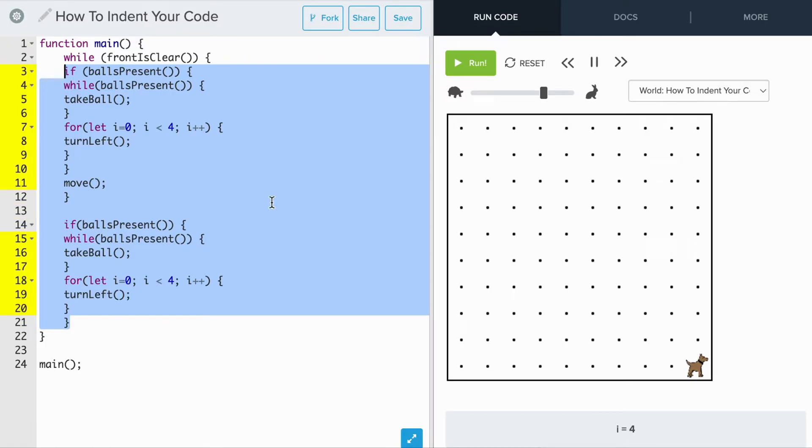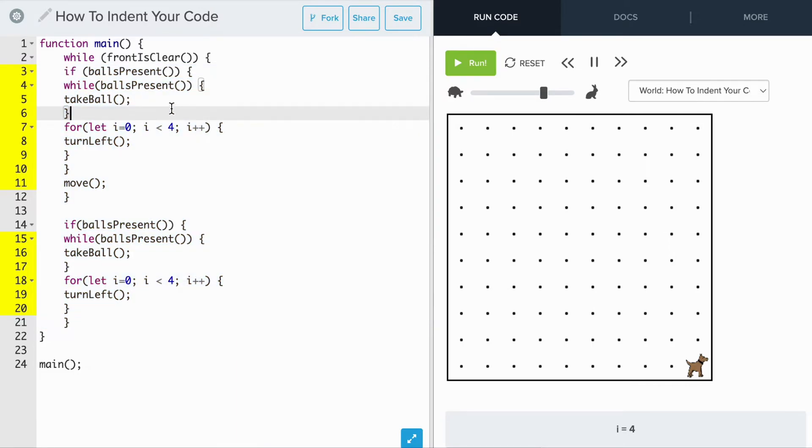The same rule applies to the while loop. All of the code in the while loop needs to be indented in the while loop.